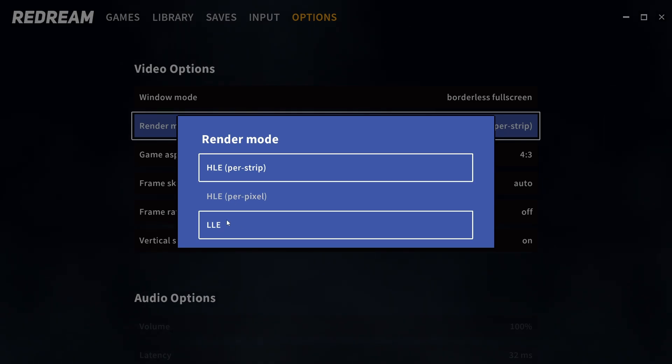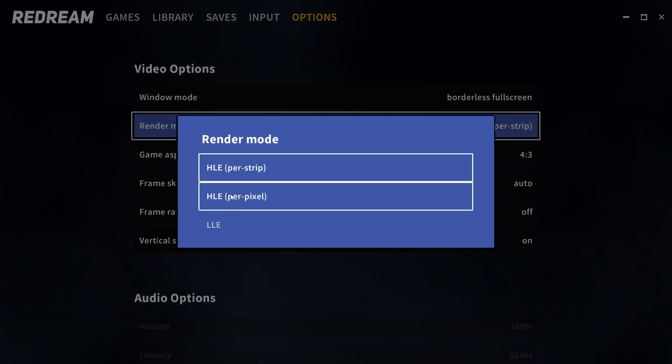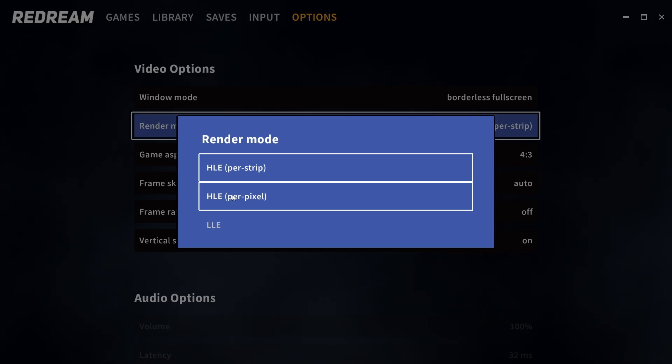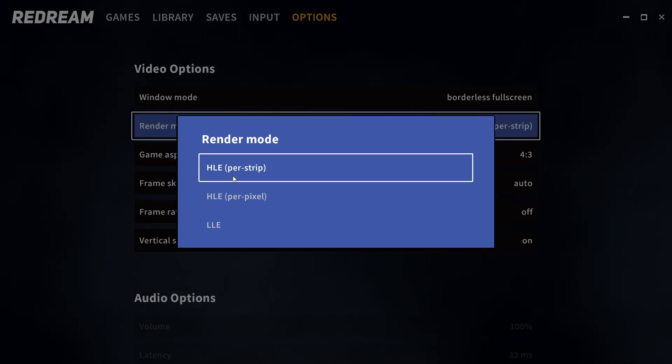Most of us are not going to be using this and I recommend using per pixel by default if your performance can hack it. If not, just use per strip.